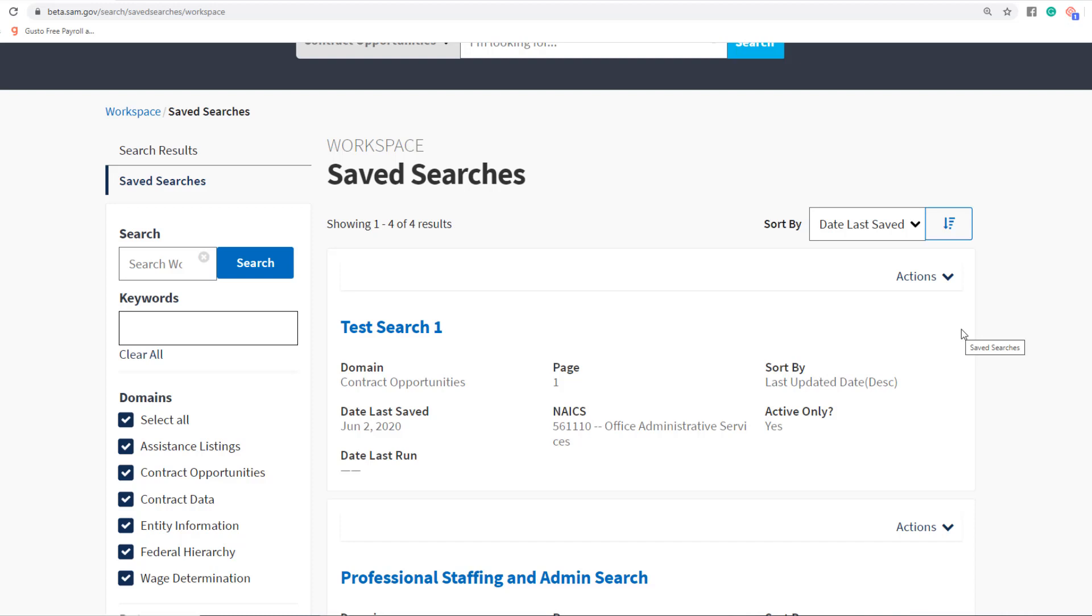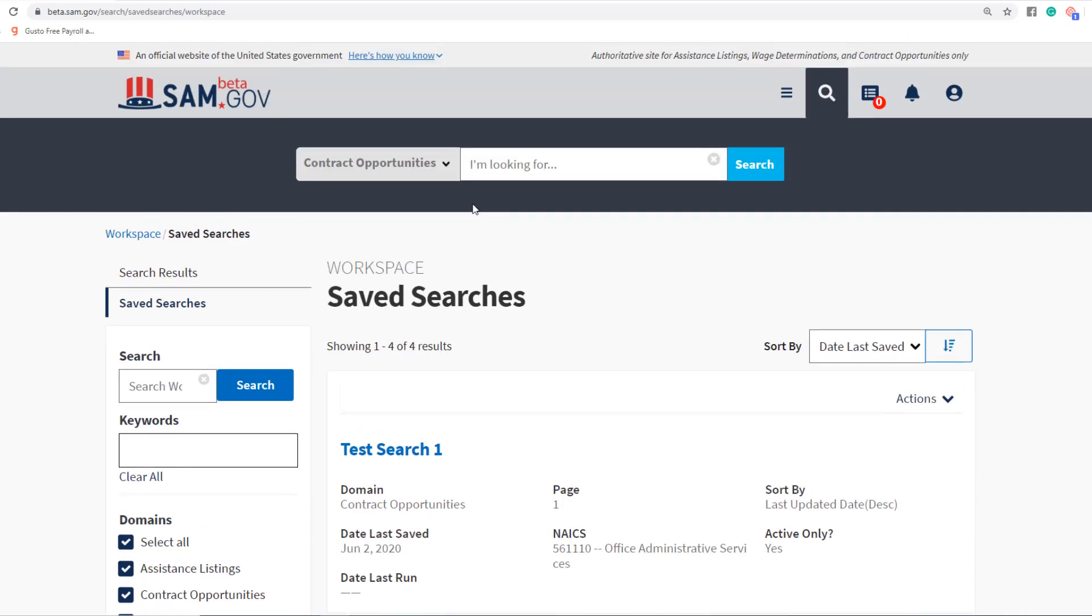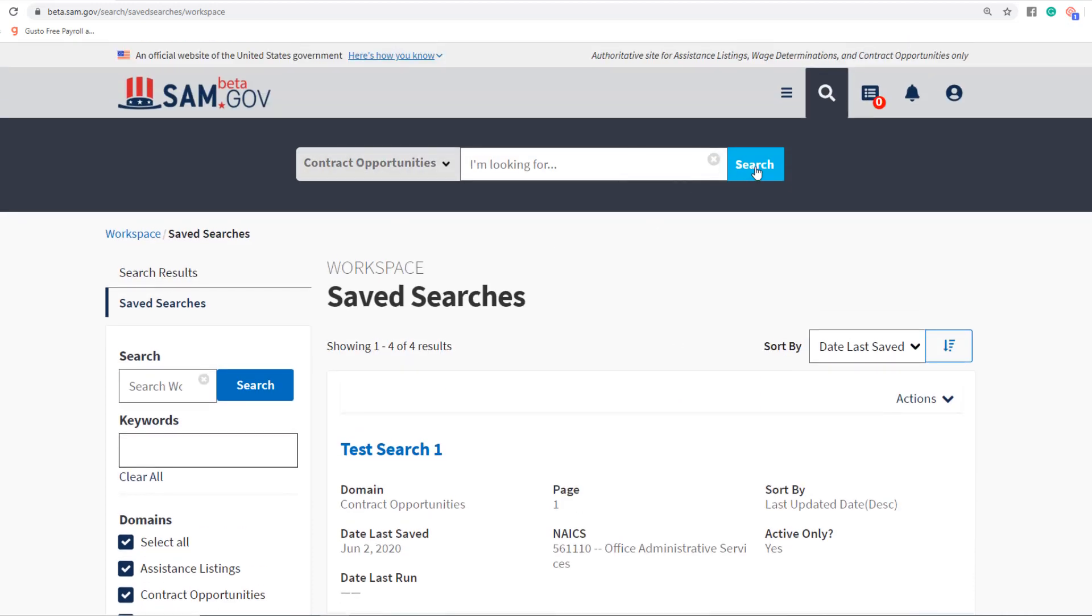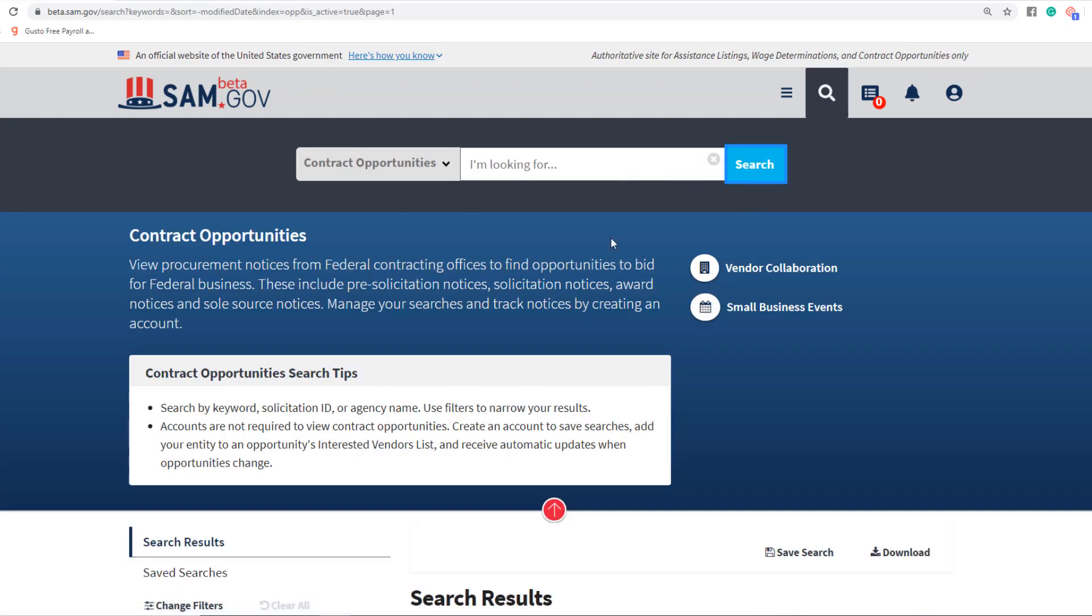My guess is they're going to be working up to that, but so far this is all that we have to work with. Now that we have this set up, you could go back to Contract Opportunities.